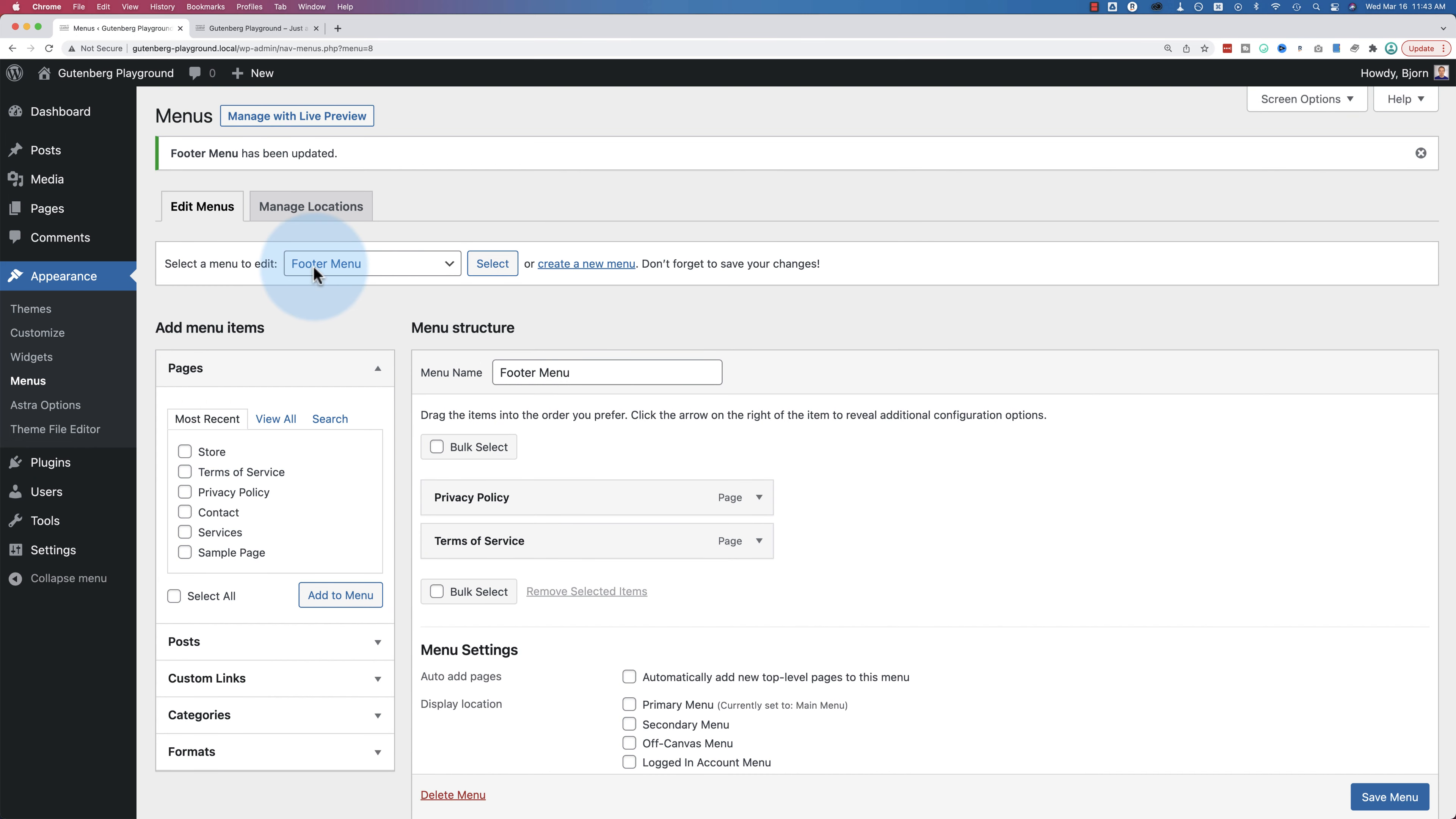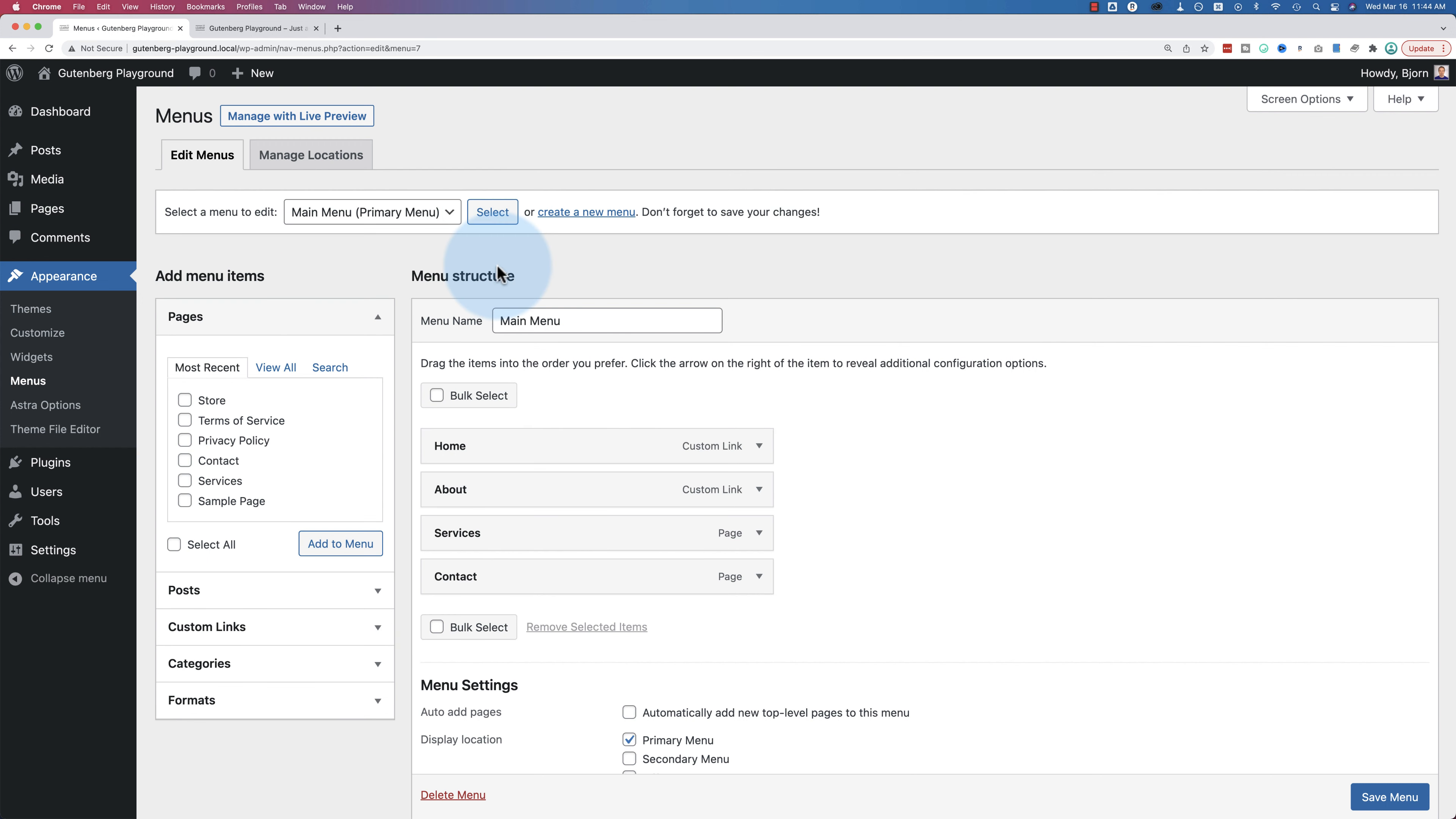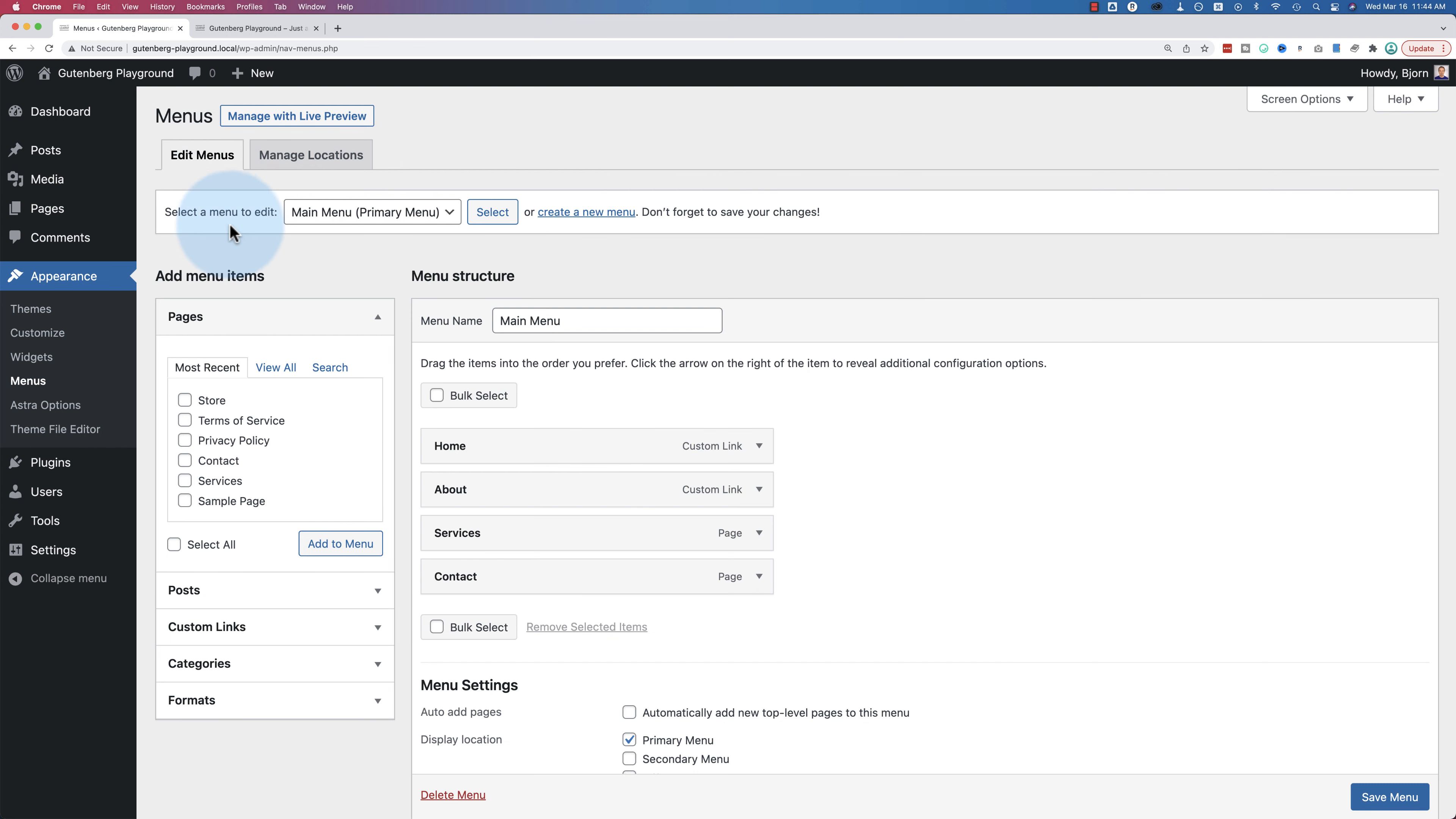Now up here, you notice a new option where you can choose a different menu. So make sure you choose the menu that you want to add the page to, and then click on select, and then that menu will be loaded here. If you're not sure which menu you want to select or which menu you want to add the page to, you can also go to manage locations. And this will tell you all the different menu locations built into the theme and which menus are there.